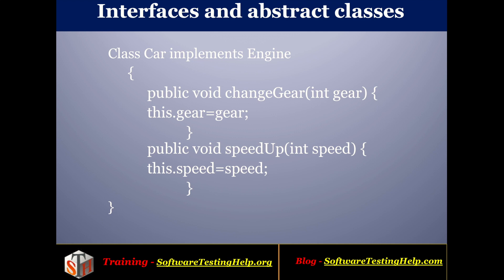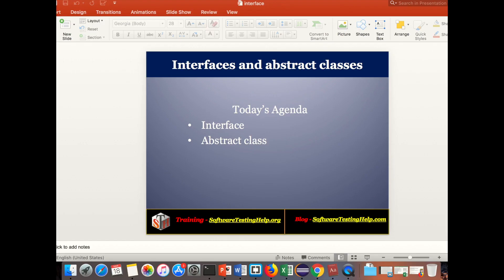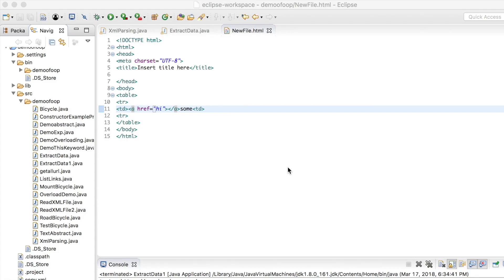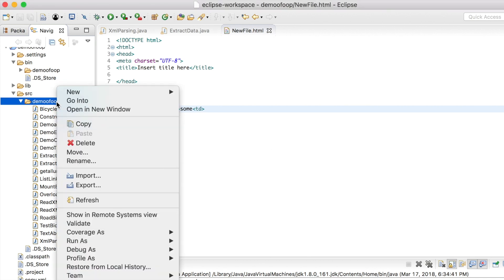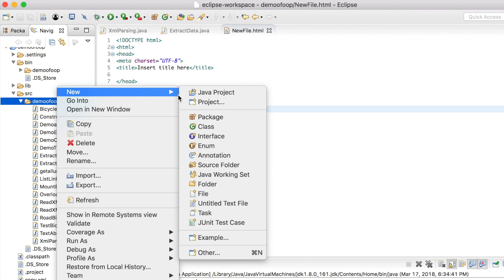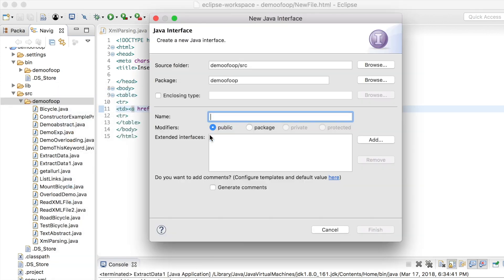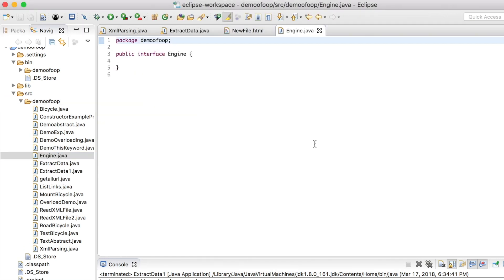Now we will see how to implement this interface in programming and run a program. To create an interface in Eclipse, right-click on the folder, click on New, and select Interface. Give the interface name — I am going to name it 'Engine'. Click Finish. The interface has been created.